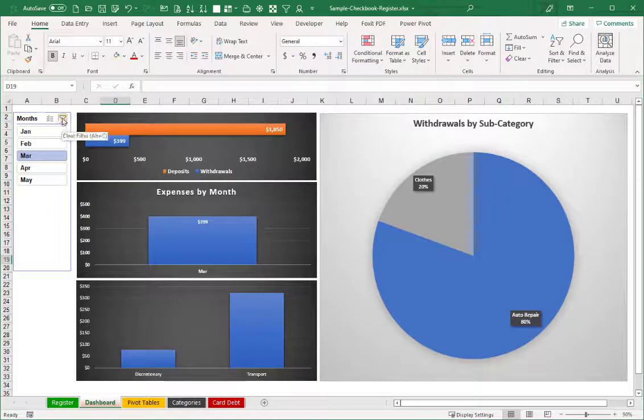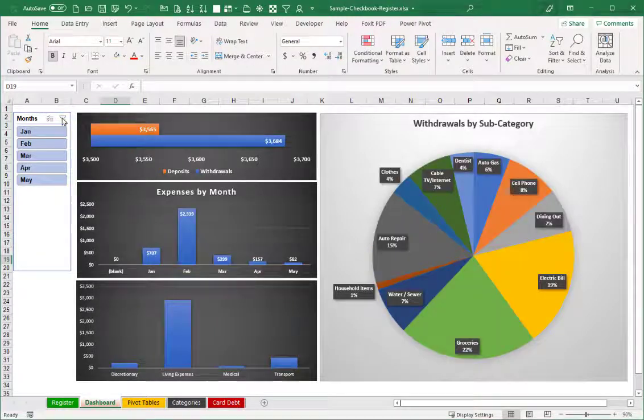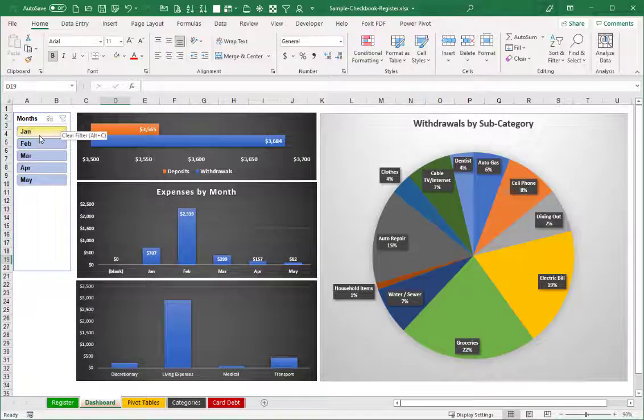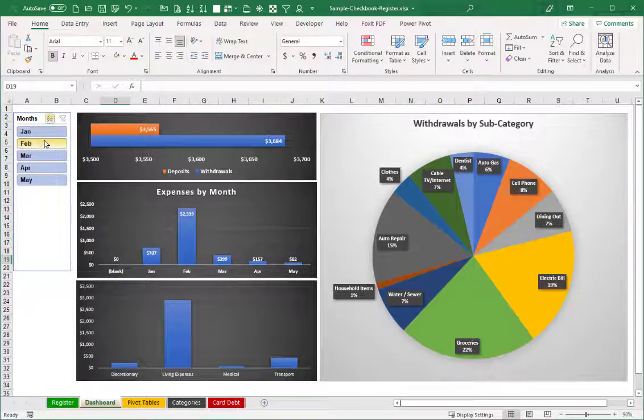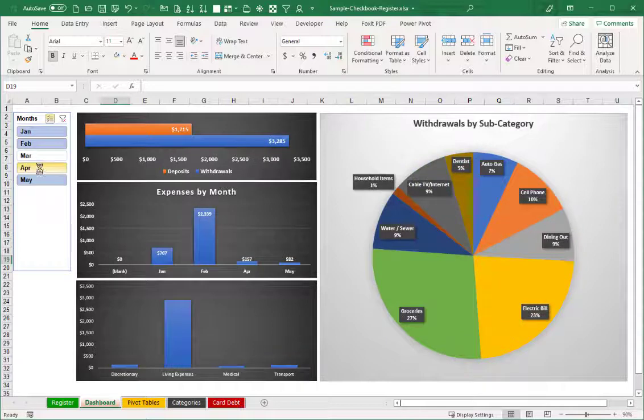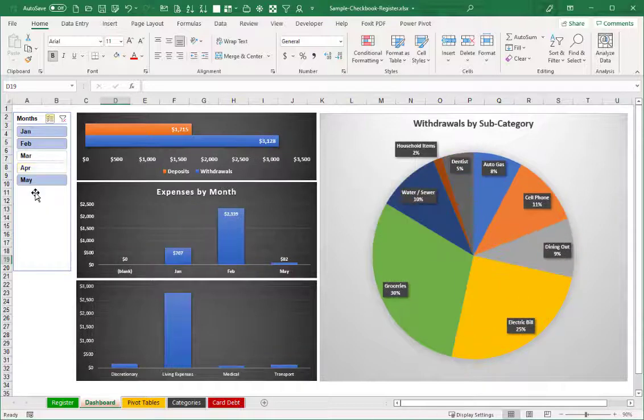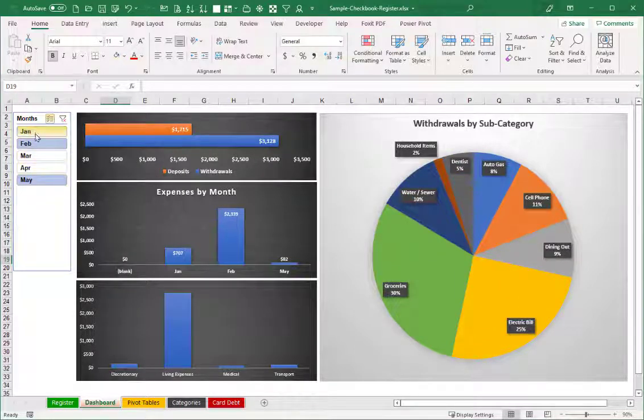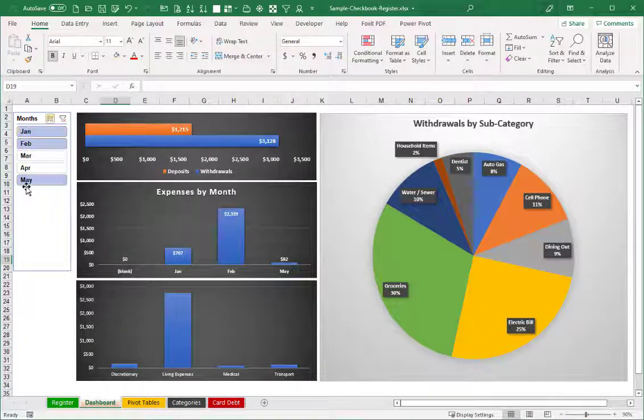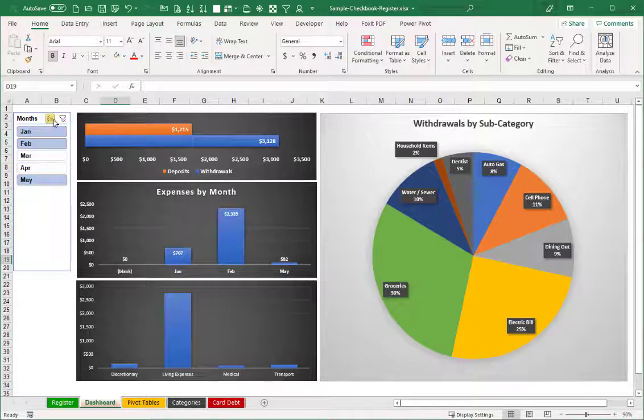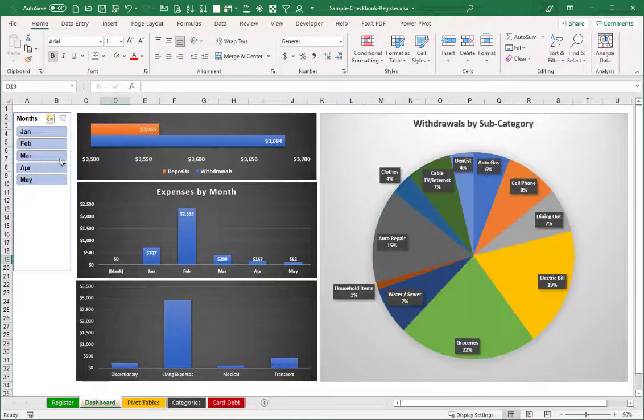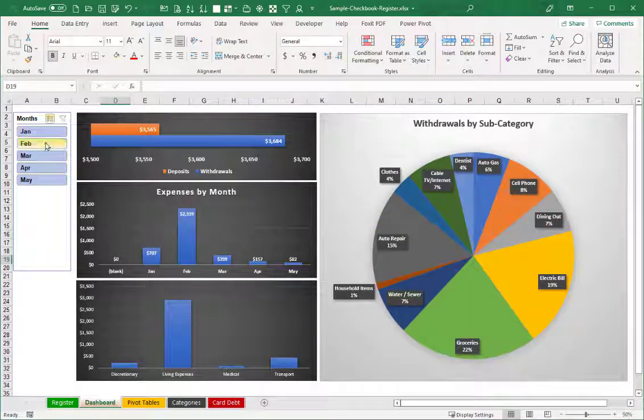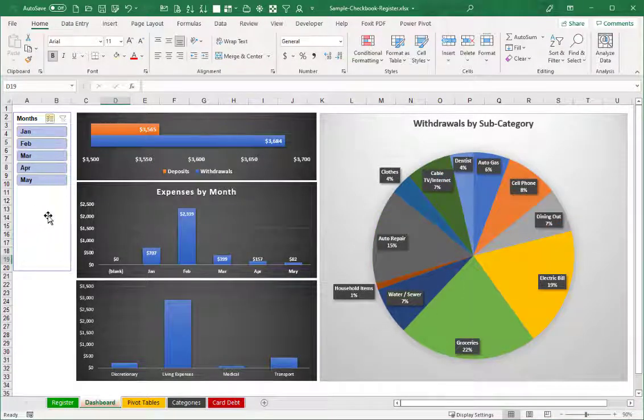Now there is a little button here in the corner for clearing the filter. So that shows all of the months again. Or you can also do a little click here so that you can decide which months you want to see. So maybe you want to see January, February, and May. It's that little button there that lets you multi-select particular months. But I'll click that button there to go back and clear the filter so we see all of those.